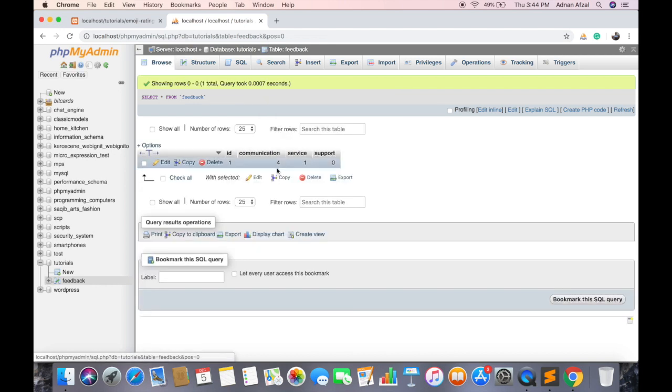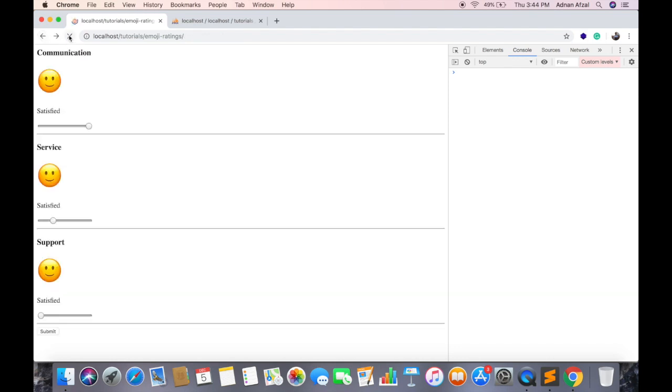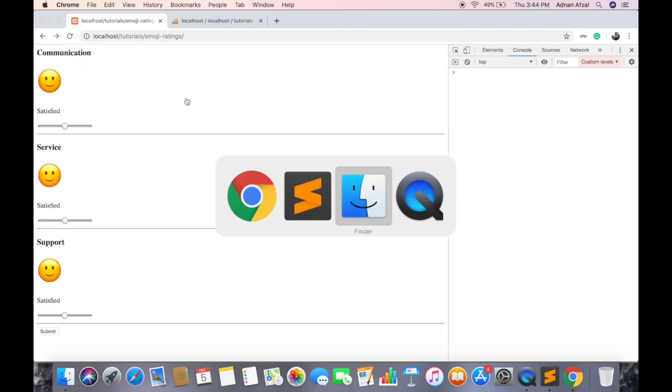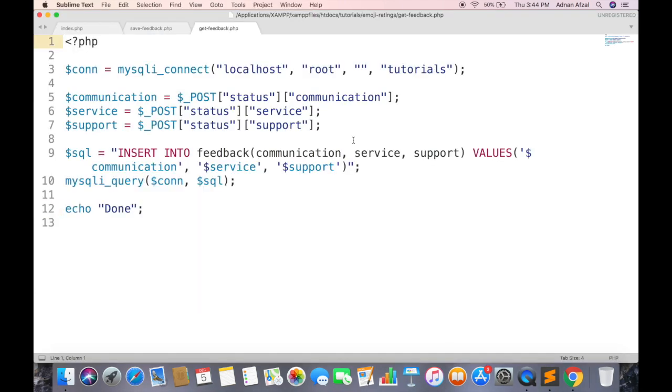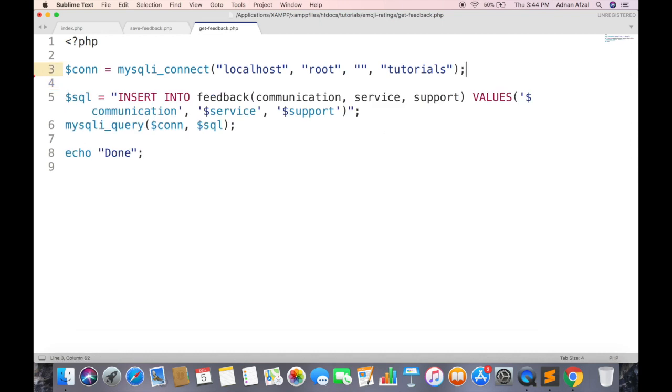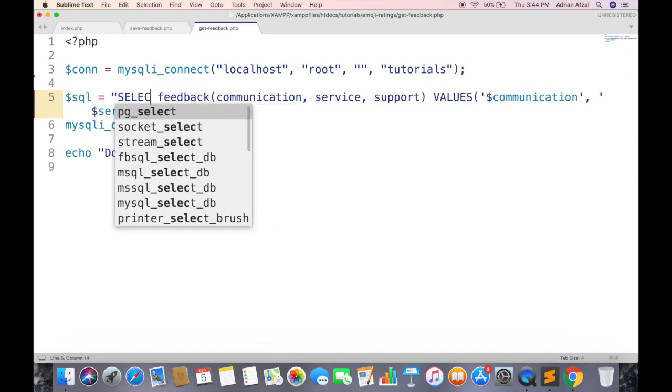So the input range values has been saved in database. Now in admin side, you want to view these feedbacks. So create a new page which will return all feedbacks from this table. Get feedback.php. And fetch all rows from feedback table.